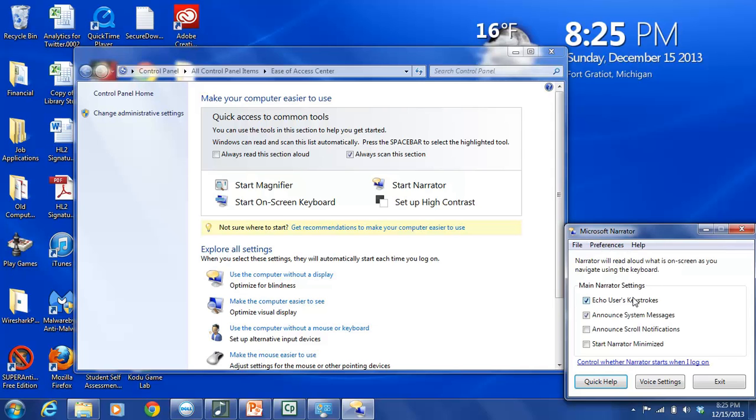Echo Users Keystrokes. And this would be as you are typing or as you're holding down keys, it will tell you what you're doing. So if you hit Control, Alt, Print Screen, it will say Control, Alt, Print Screen.